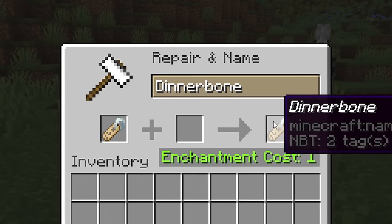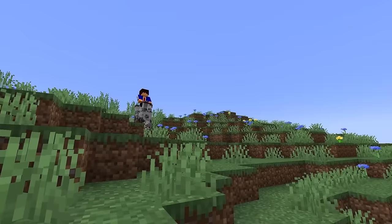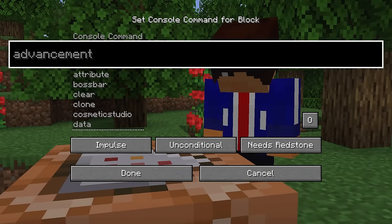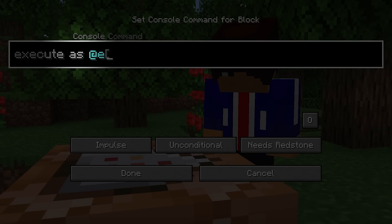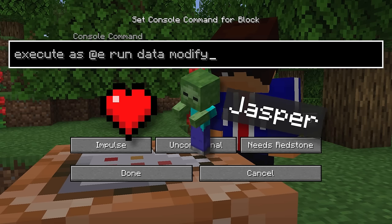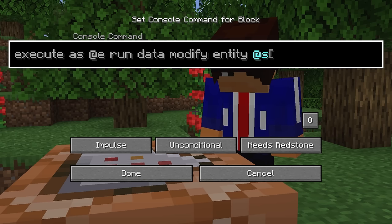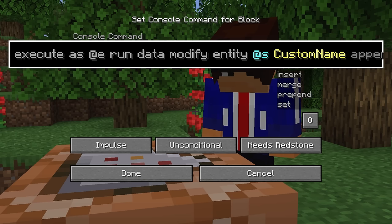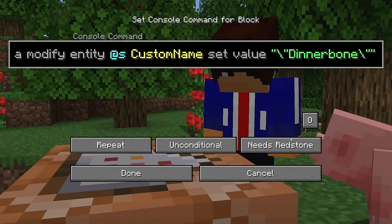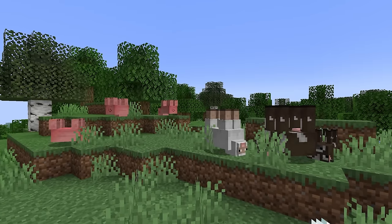You may already know that using a name tag to name a mob Dinnerbone will flip it upside down. But you know what would be even more exciting and silly? If we made every mob in the world flip upside down. Our command will be execute as @e — this time using as instead of at, because it doesn't matter where this command takes place, just that it changes the name of the correct mob. Then we'll type run data modify. Next we'll type entity @s, with @s meaning self. Finally, we'll type custom name set value Dinnerbone. We need all those quotation marks and backslashes because it helps prevent the game from getting confused when storing text inside a mob's data. Make this command block repeat, and every mob is now flipped upside down.